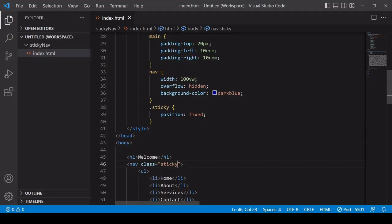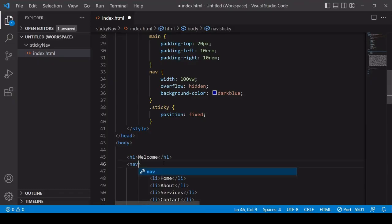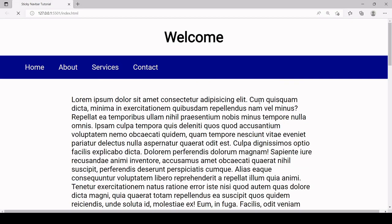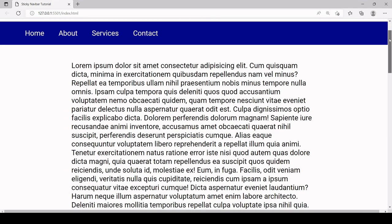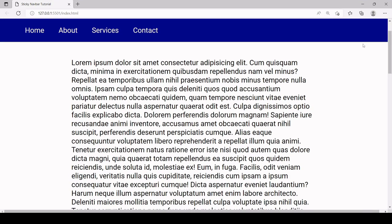So I'm going to remove the sticky class because what I want to happen on my page is I want the navbar to be initially not sticky and then at the moment that the user has scrolled down to here at this point I want it to become sticky.